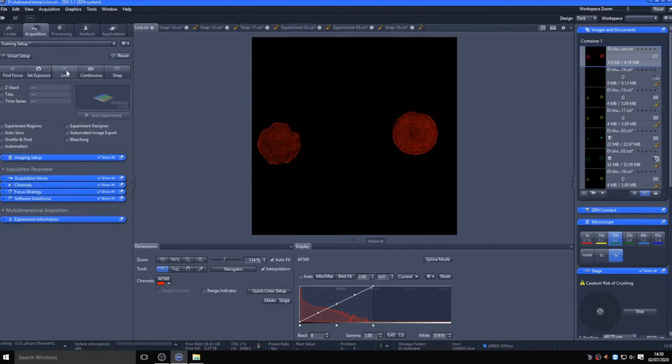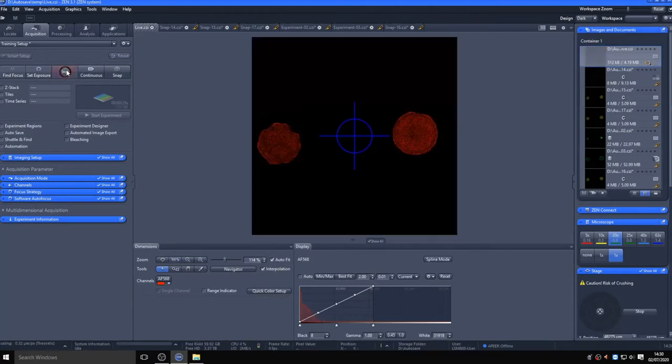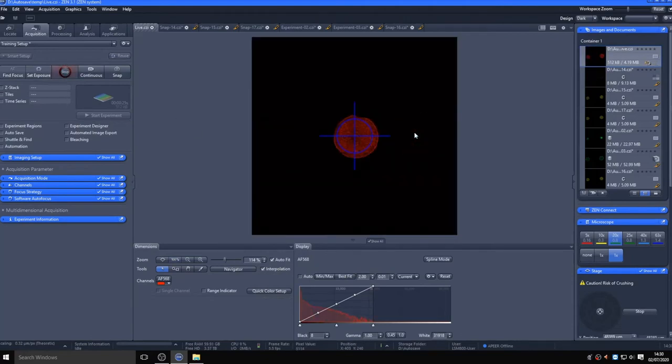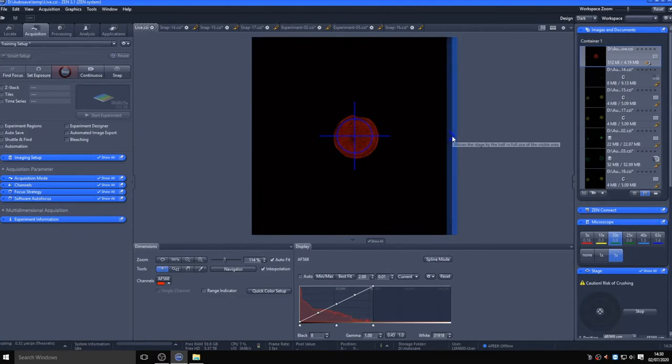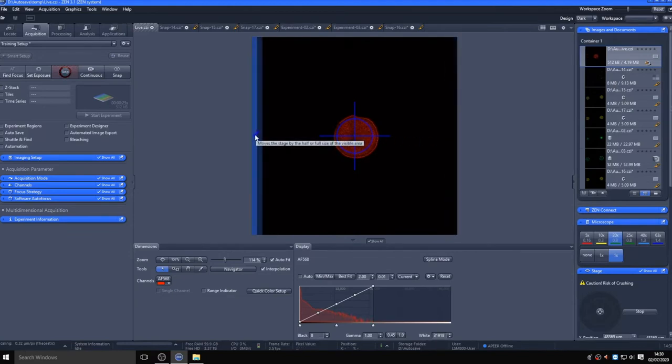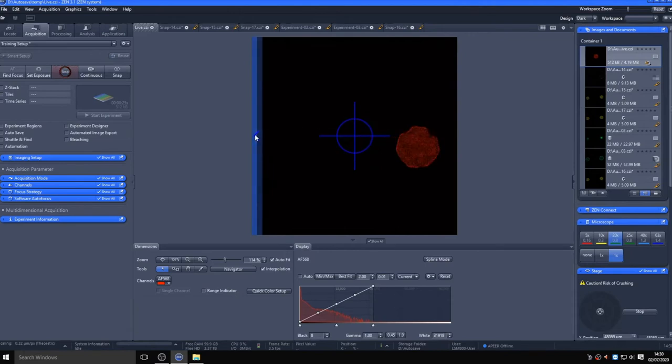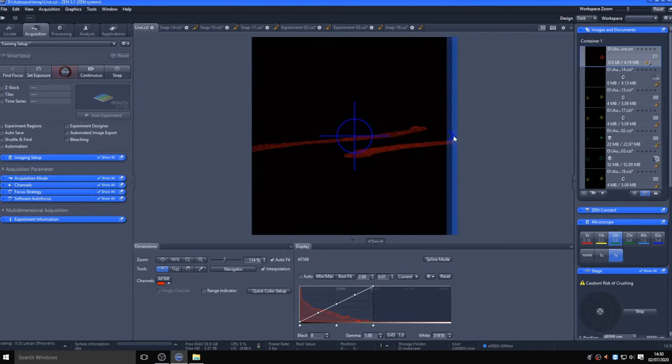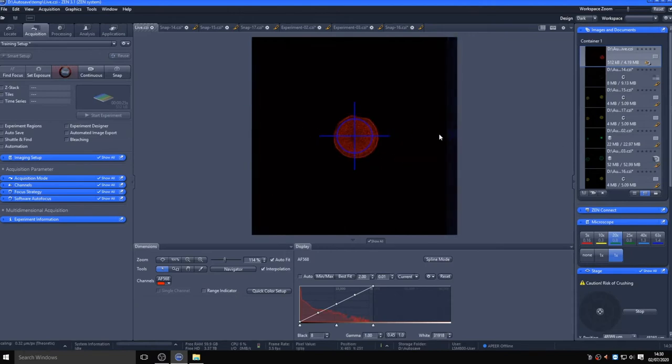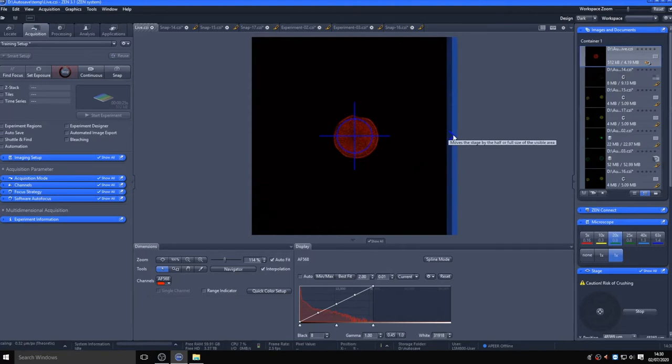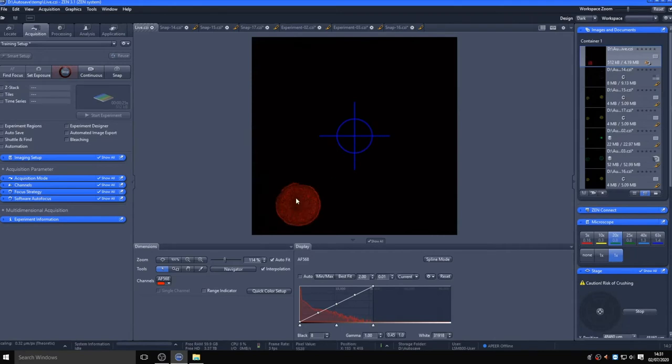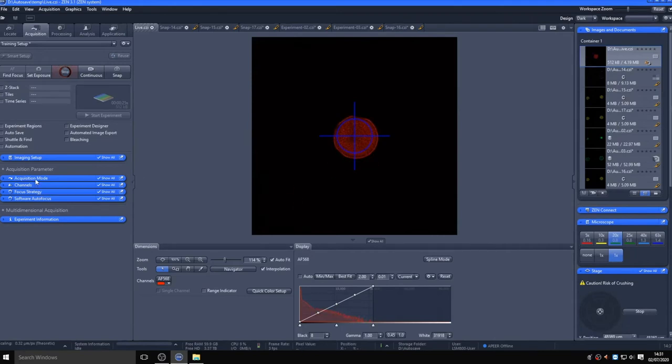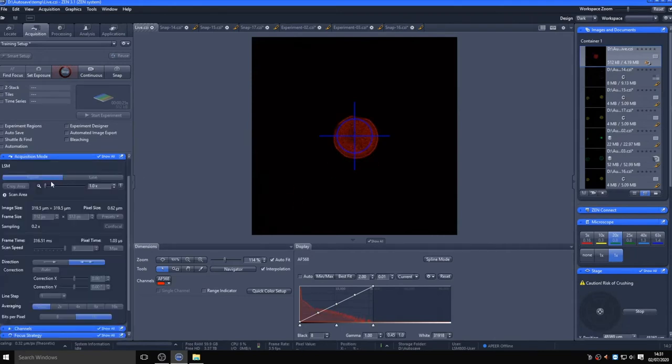We will now move on to the tiles and positions capability of the system, so click on the tiles box. If I go back live onto my image, I can move around the stage, either using the joystick or using the on-screen controls. Double-clicking on the live image will re-center on the crosshair, and clicking on the edge of the image will move the stage by half or a full field of view in that direction. There is also a virtual joystick in the right-hand controls panel.